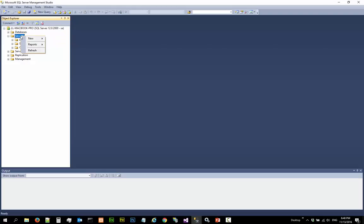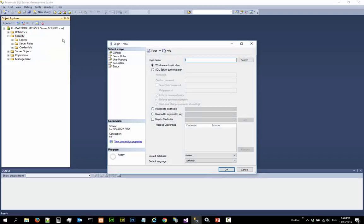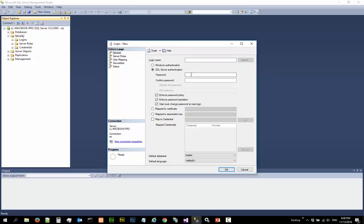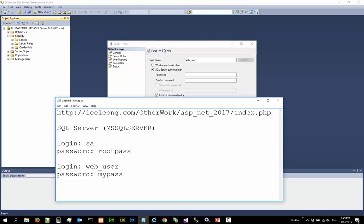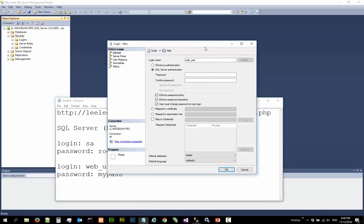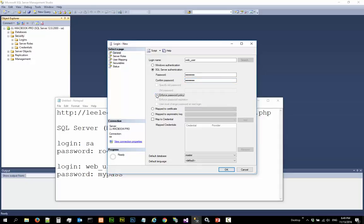Right click on security, right click new login and we are going to use SQL server authentication. The login name is web underscore user which is here and password is mypass. We do not want to enforce the password policy.